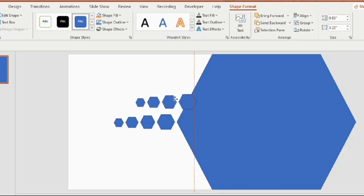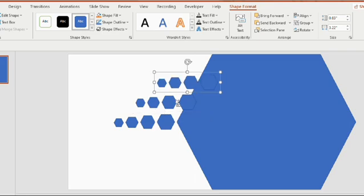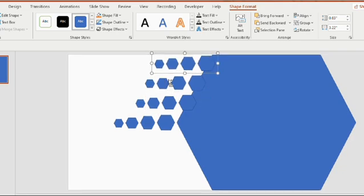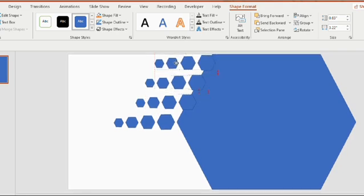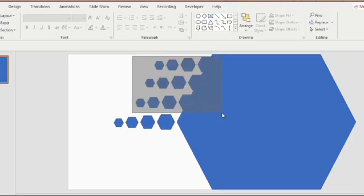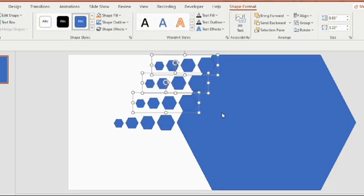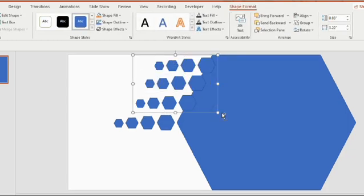Again duplicate two times using ctrl D and arrange in the similar way. This region should be inside the big pentagon. Now select the three together and press ctrl G to group them and then duplicate it using ctrl D.